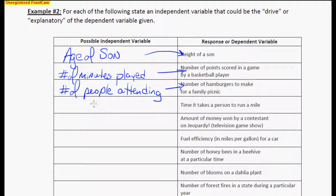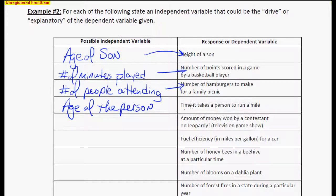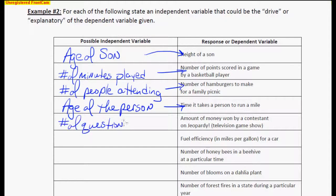The time it takes for a person to run a mile — I'm going to go with the age of the person. These are not the only answers, but the age of the person definitely would drive how long it takes to run a mile. The amount of money won by a contestant — probably how many questions they get right. The number of questions answered correctly would drive how much money they earn. The more they answer correctly, probably the more money they're going to earn.